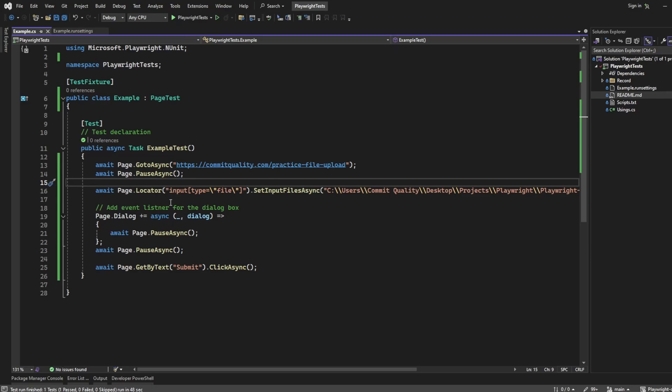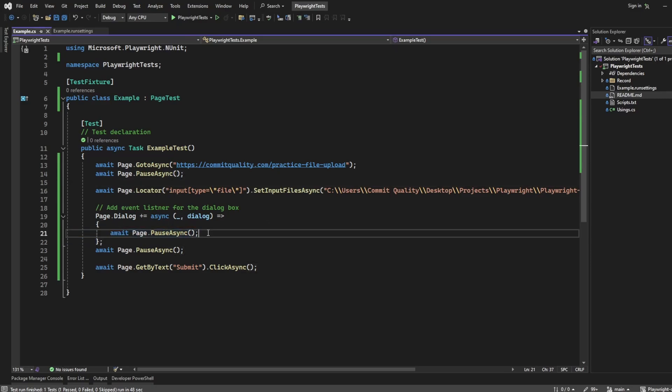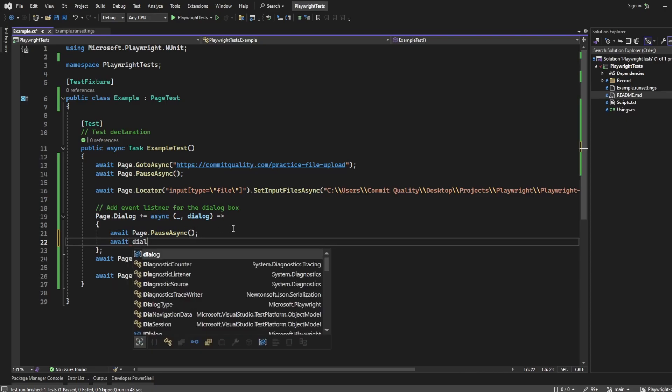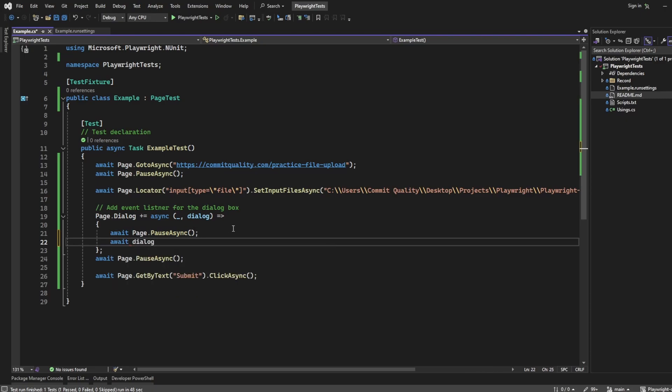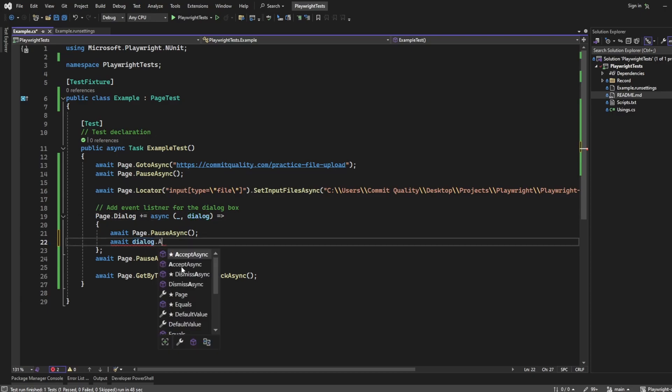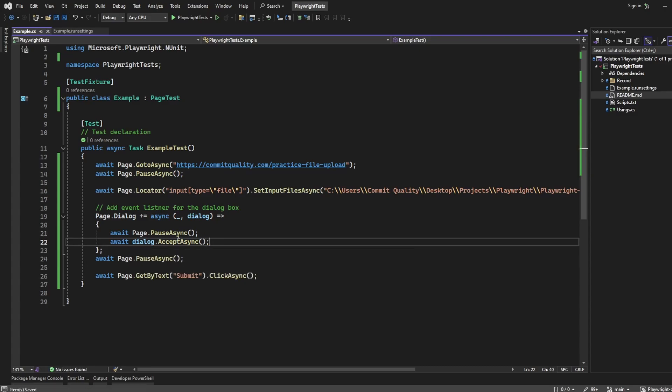The reason why it wasn't doing that is because we haven't handled it yet. So inside this event listener we can say await dialog, which is what we've called it here, dot accept asynchronous, which is going to basically click that okay button for us. So let's try and rerun the test again.